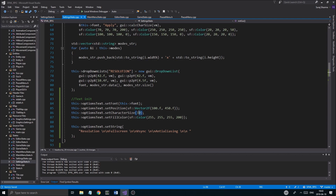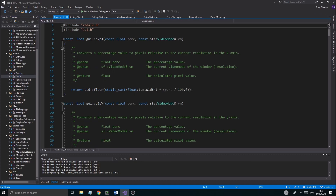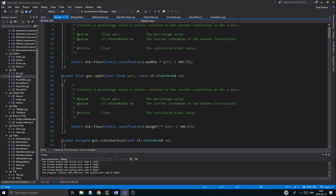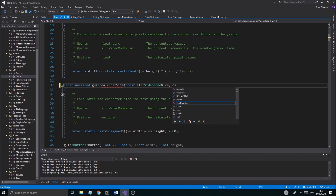We'll just change this because we want it to be kind of smaller than everything else. There's one thing I want to do — I want to go into my GUI dot cpp, and I want to go to where we calculate the character size. I'm actually going to give it a constant here: const unsigned.